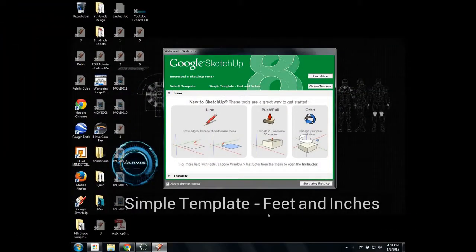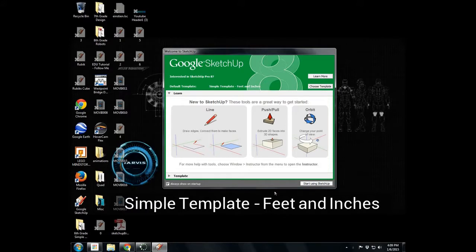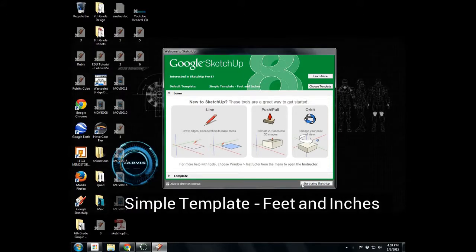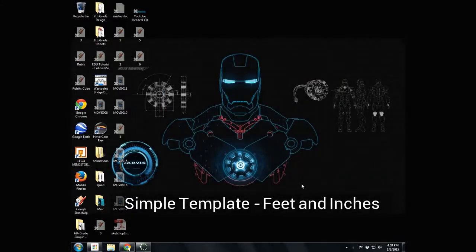We're going to start today's project off with simple template feet and inches. Start using SketchUp.